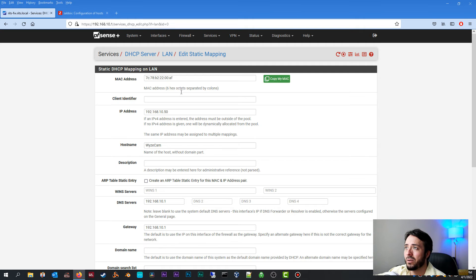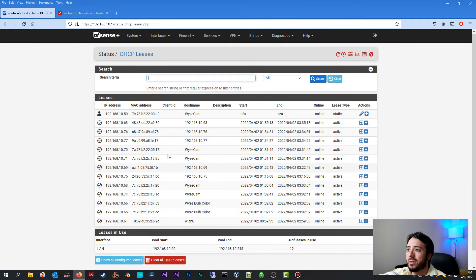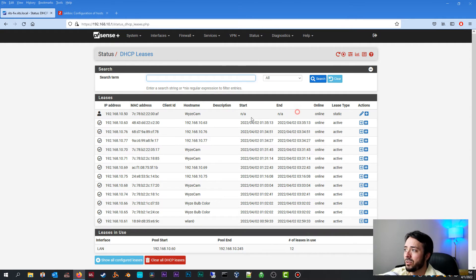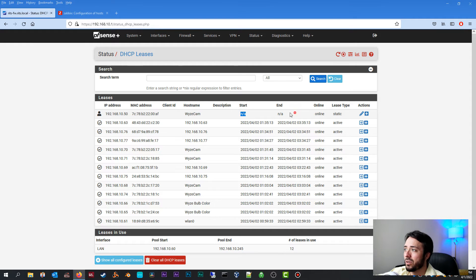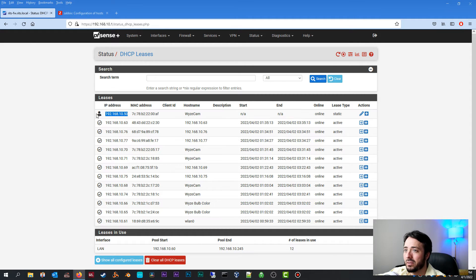So now if you go back to status DHCP leases, you may have already noticed what it looks like now. There's no start, there's no name, because it's not a lease, it's a static mapping. There's a MAC address and there's the IP address. It has like a little person icon.